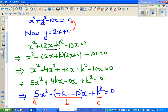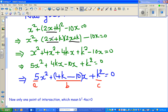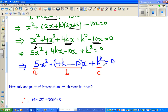So x² + (2x + k)² − 10x = 0. Now (2x + k)² expands as 4x² + 4kx + k². Combining terms gives 5x² + 4kx − 10x + k² = 0. Factoring out x from the middle terms: 5x² + (4k − 10)x + k² = 0.